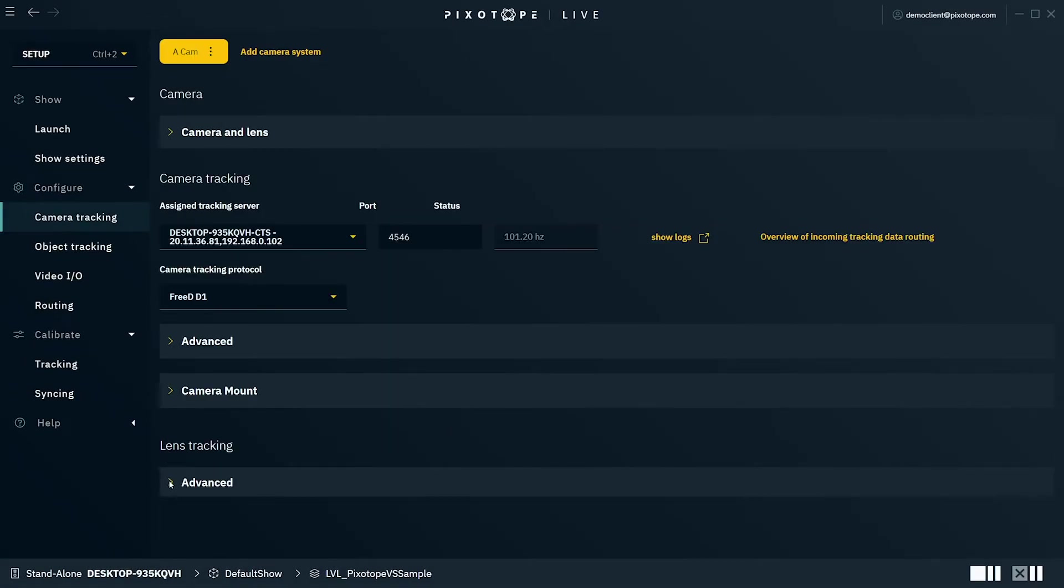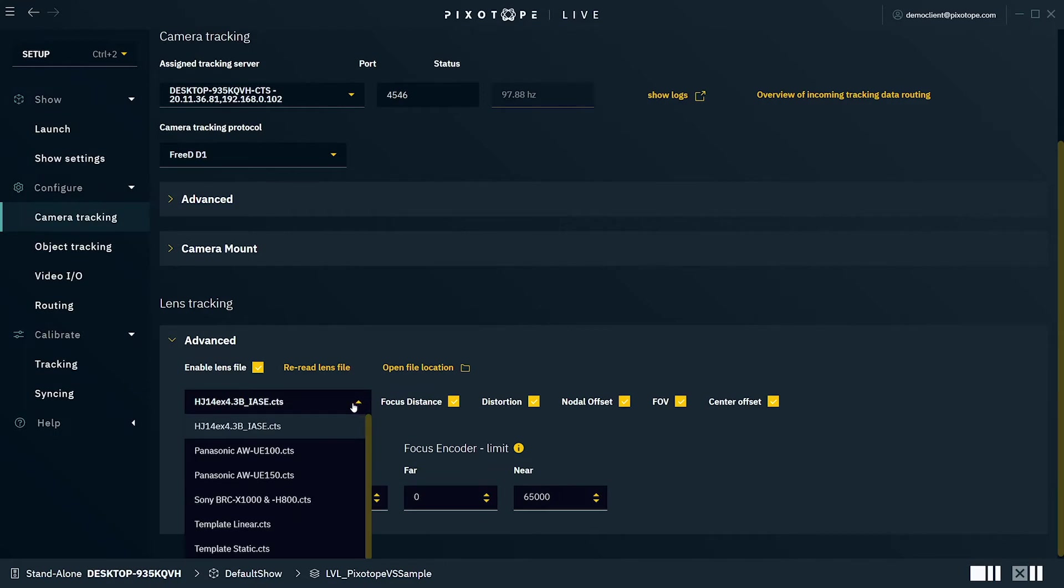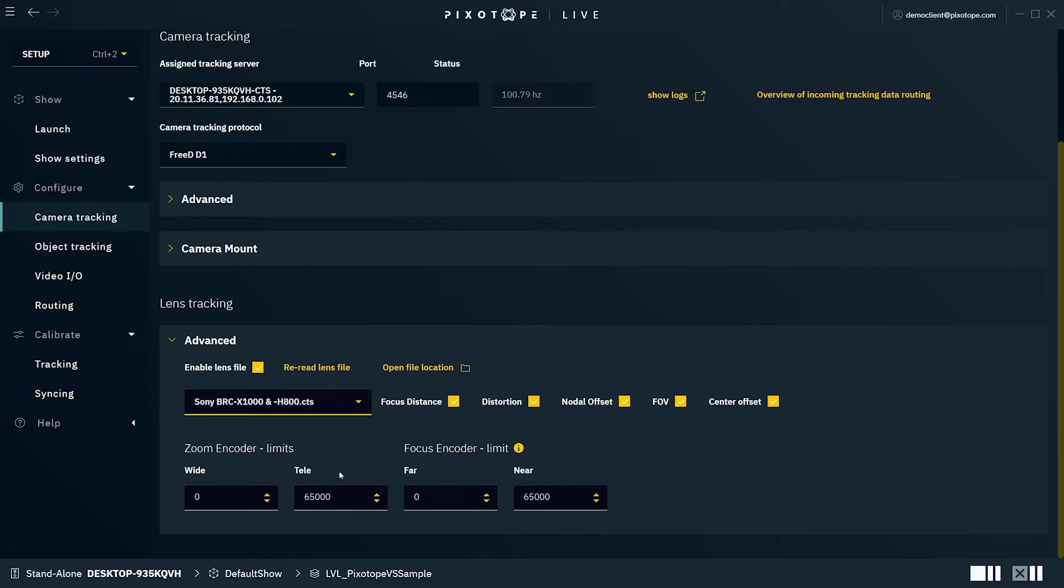Under Lens Tracking, you can select to enable a lens file and choose between a few of the ones offered in the dropdown by Pixotope. A lens file is a basic lookup table for the lens. While there are templates available, these will never give a perfect result because every lens is unique, even if they're from the same manufacturer and make. So you should ideally be generating a lens file for every lens you mount. Next, you'll input the zoom and focus encoder limits based on what you see in the Pixotope editor. We'll go over how to get those in more detail in another tutorial.